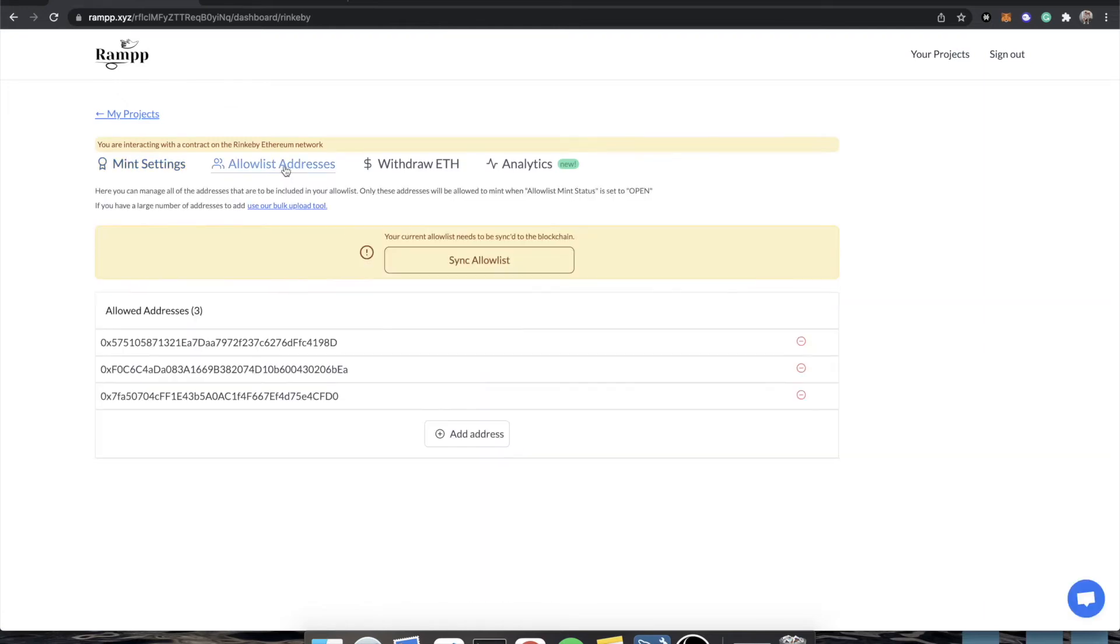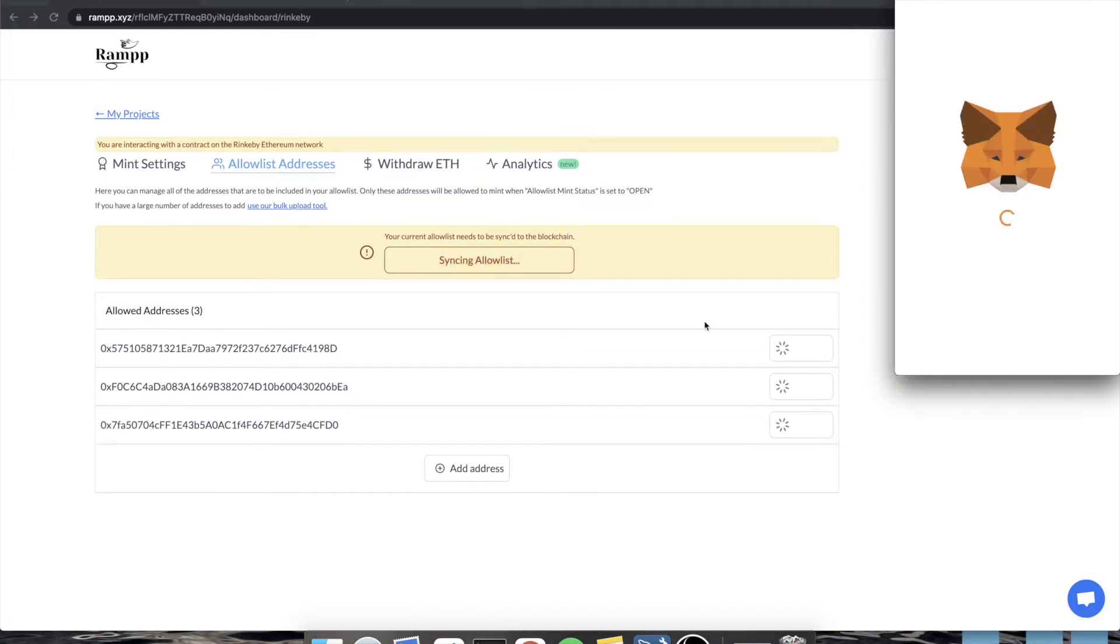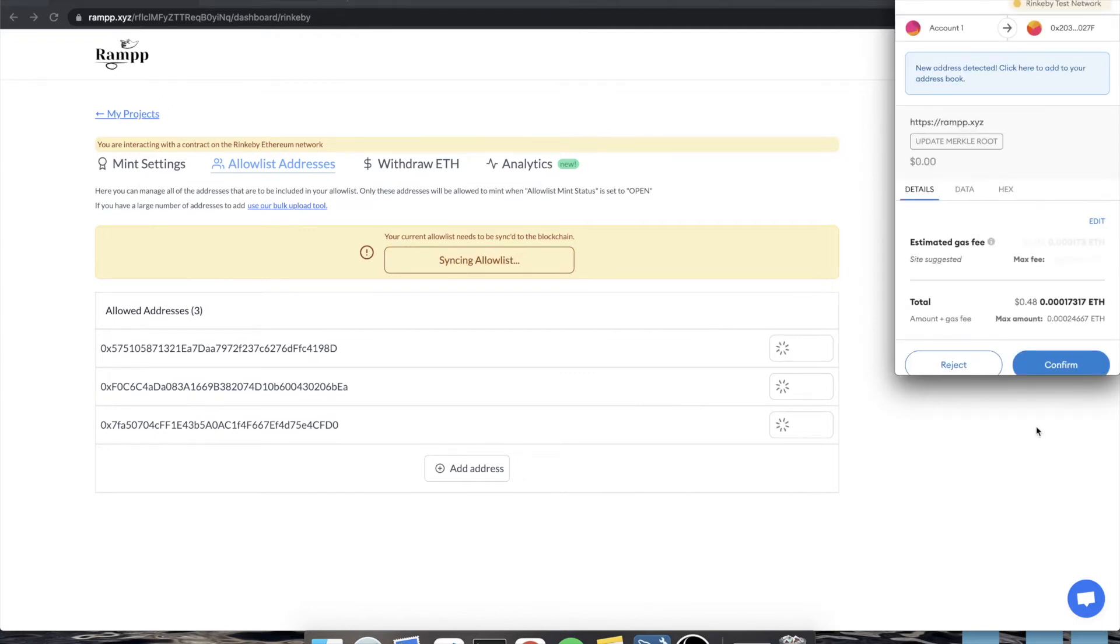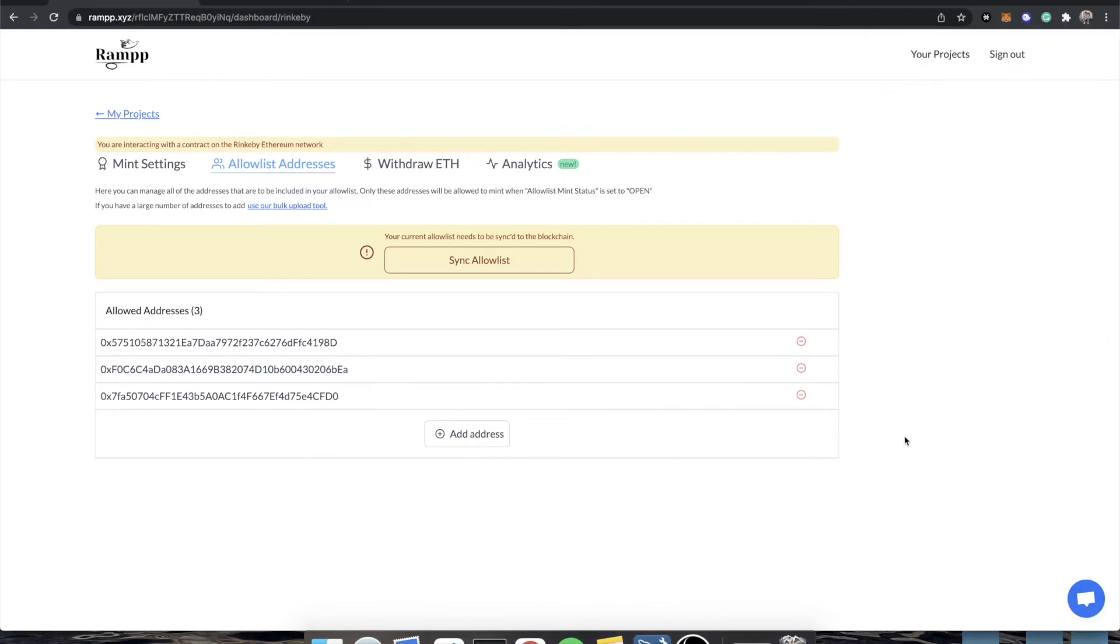And if we refresh the page, and go to addresses, you'll see that we have three addresses. But it says that our current allow list needs to be synced to the blockchain. Well, you would just click sync. And you would have to execute that same function again, which is updating the Merkle root. So this is just a really easy way of managing an allow list of any size. If this was 10,000 addresses long, it would work just the same, and it would still cost you like $1 to update.